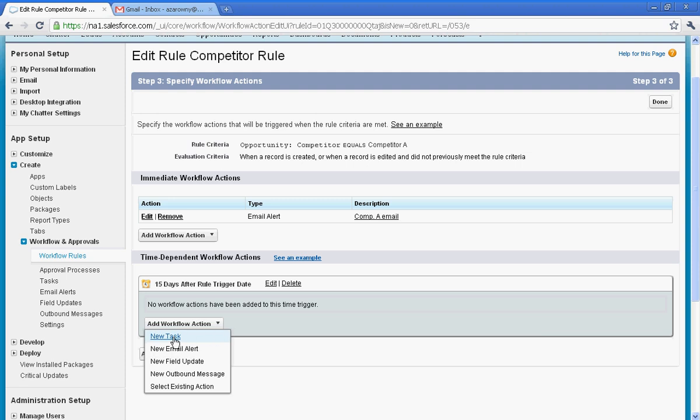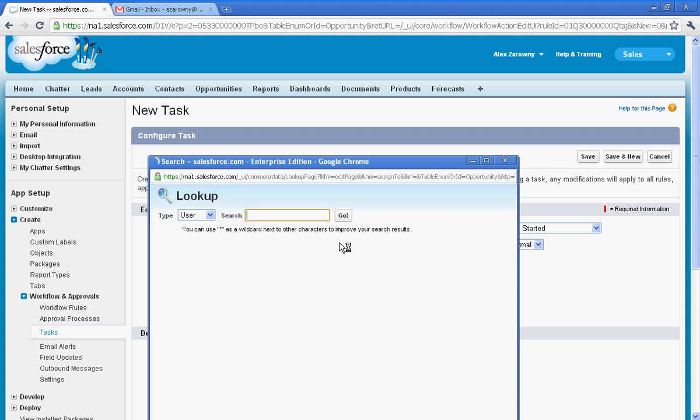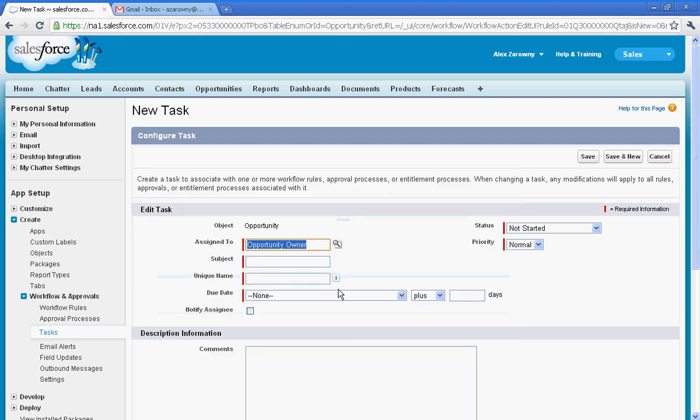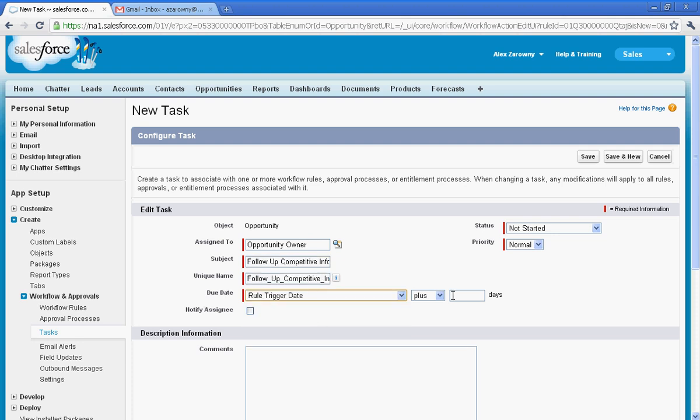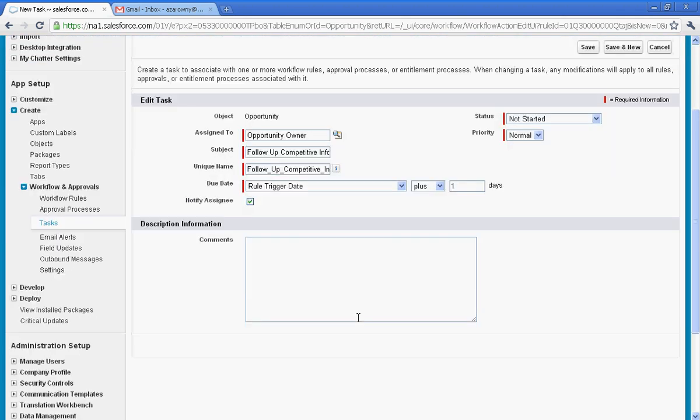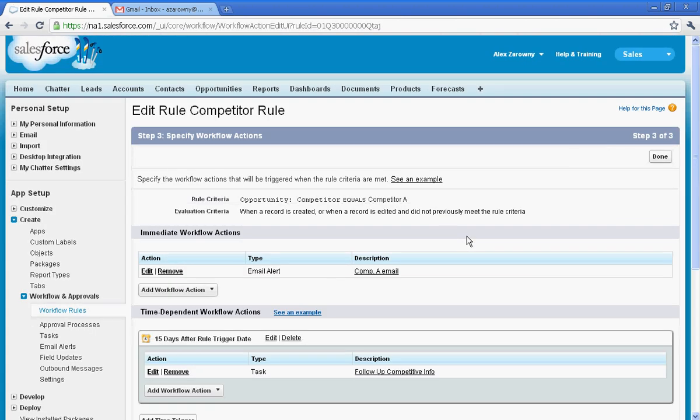So I'll go in and just say, all right, I'm going to assign a new task, and this task is going to be assigned again to my owner, and what I would like the owner to do is to follow up the competitive info. And I can say once this rule fires, I'm just going to give it one day, and I'd like to notify the assignee.